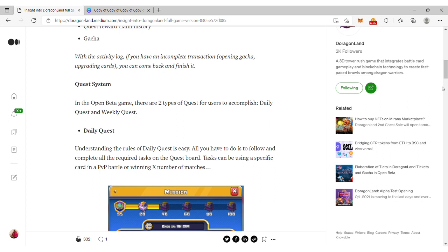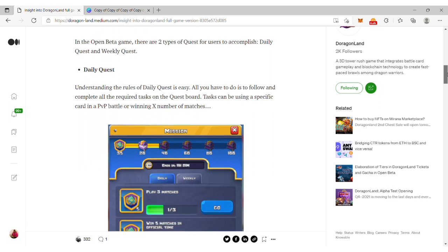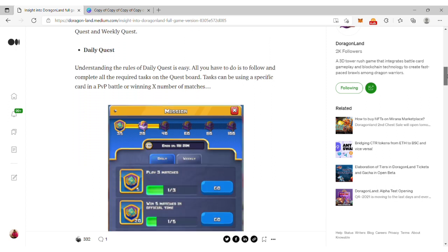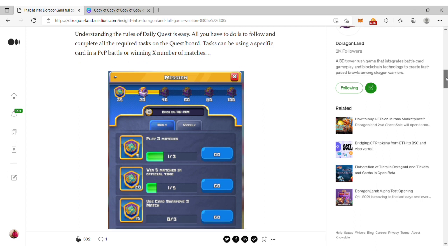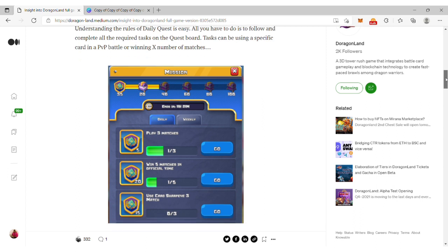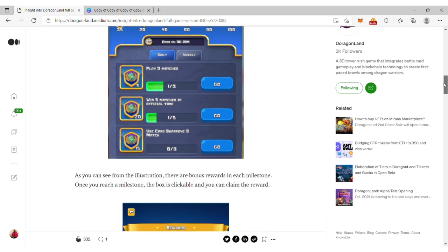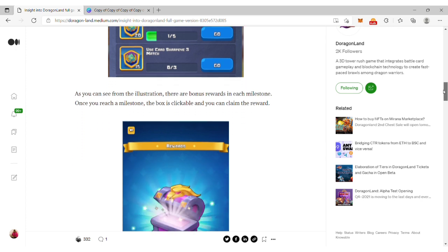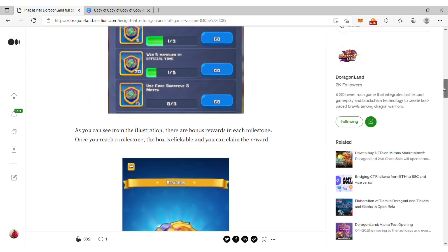The rules of the daily quest are very easy to understand. All you have to do is follow and complete the required tasks on the quest board. Tasks can be using a specific card in PVP battle or winning a certain number of matches.